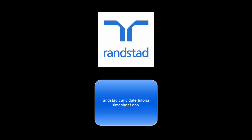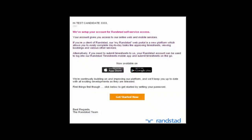Hello and welcome to this Randstad candidate tutorial on how to use our timesheet app. When your Randstad consultant sets you up to use the mobile timesheet app, you'll receive an email from us that looks like this.